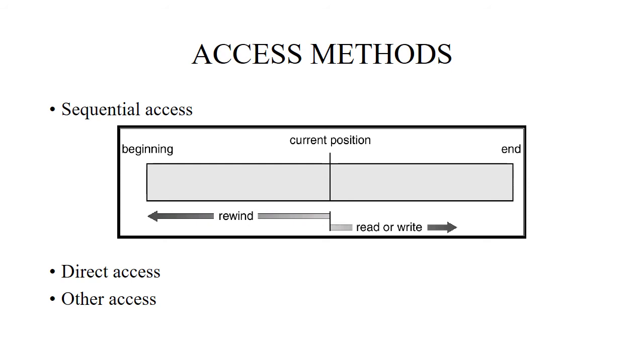Other access methods contain index-based access. Here it involves the construction of an index for the file. The index contains pointers to various blocks. Whenever we have to find a recording of the file, we search for the particular index. Once the index is found, we use a pointer to access the file directly and find the desired record.